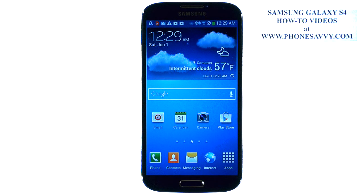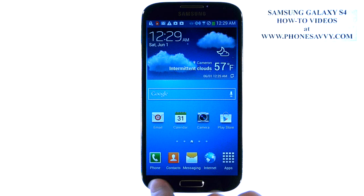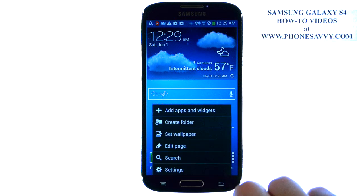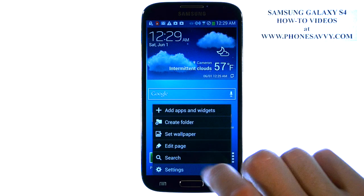The Samsung Galaxy S4 is easy to learn at PhoneSavvy.com. To delete an application that you have downloaded to your device, from your home screen select the menu button in the bottom left corner, and then select Settings.